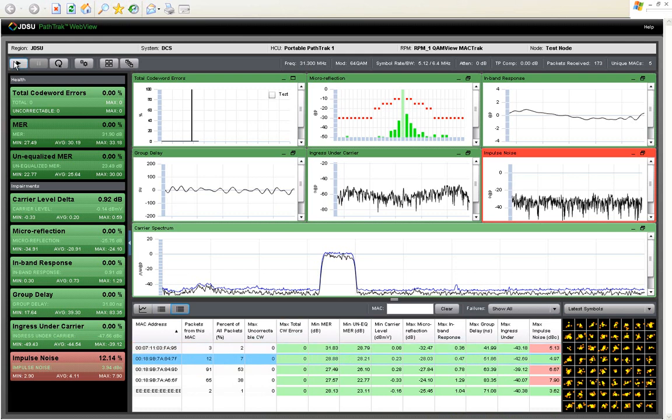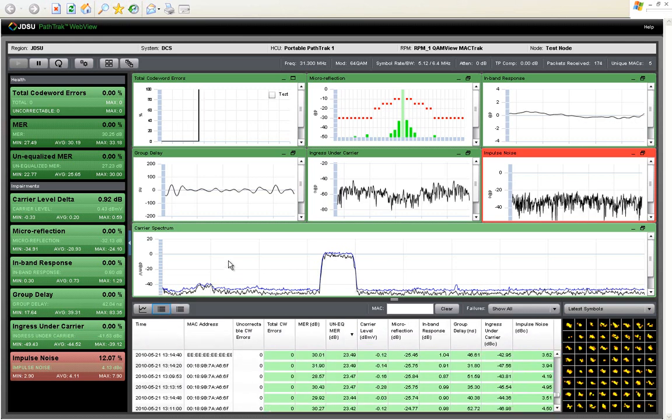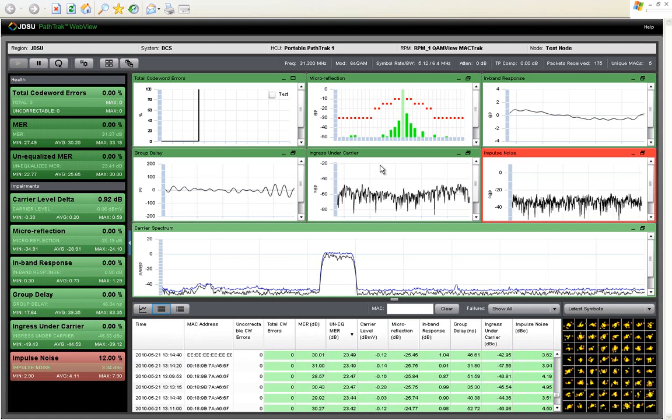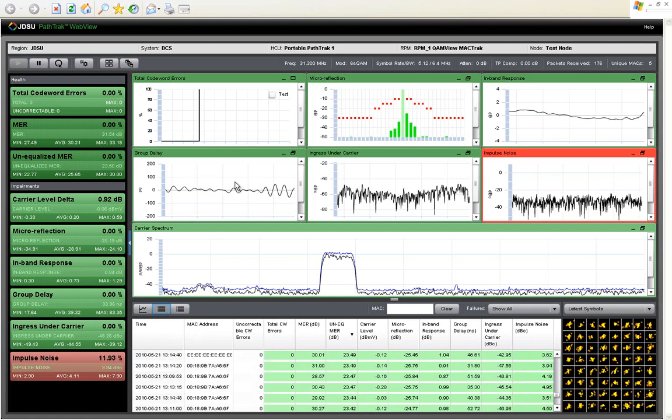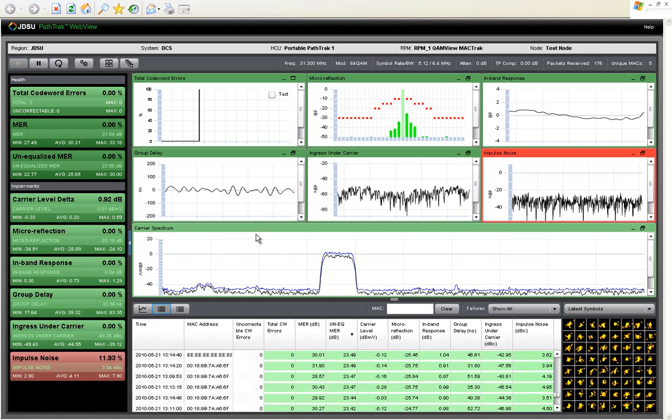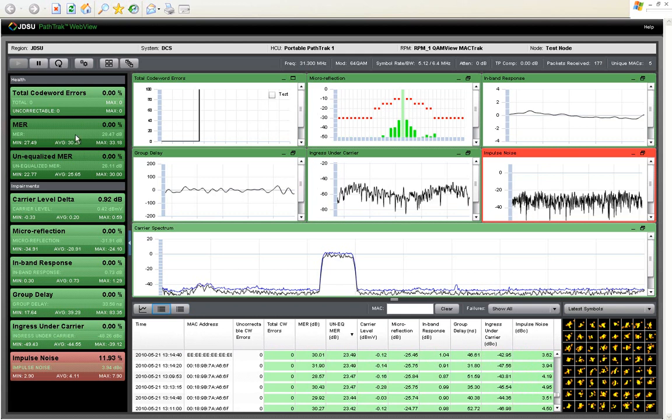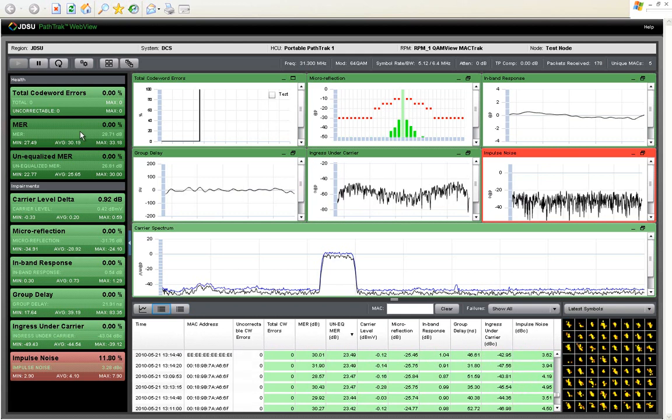You can also use your DSAM as a cable modem, and use it as a portable field probe. Range and register it out in the field, and you can quantify the DOCSIS characteristics using all of these different impairment types, as well as your MER and code word errors from any point in the plant back to the head end.